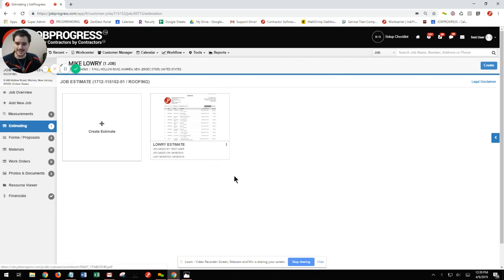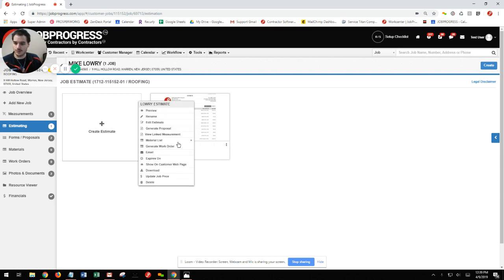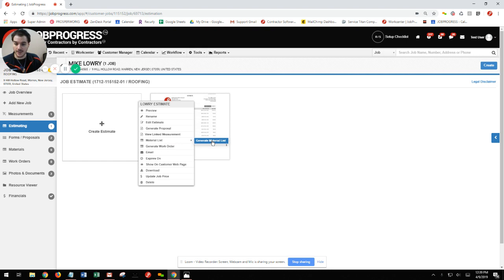From here, I could simply click my three vertical dots underneath that file, choose my option for material list, and then go ahead and hit generate.